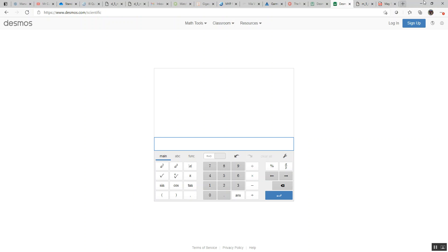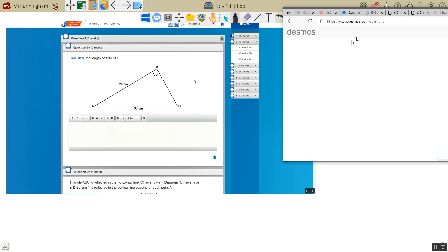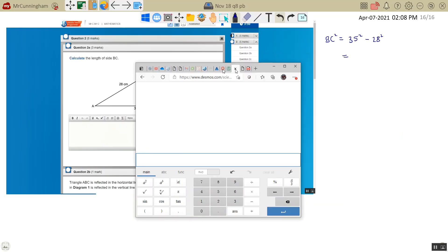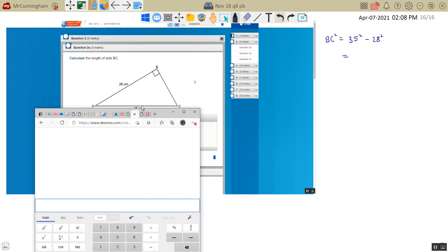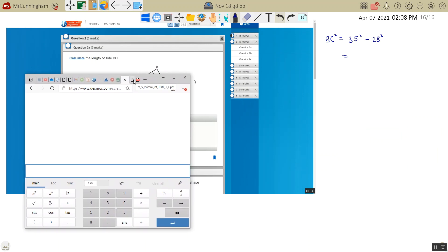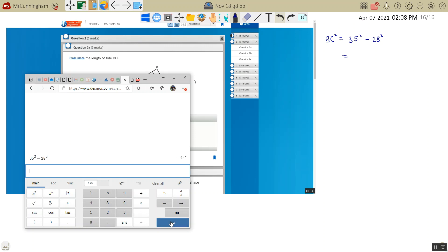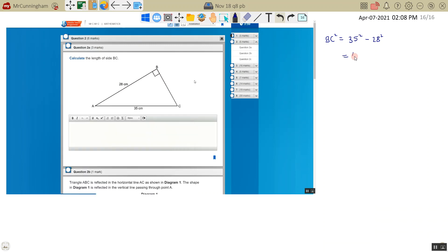We put this into our calculator. I'm using the Desmos calculator for this, because this is the one that you will have to use on the exam. They'll have it built-in, it's no longer the TI, going forward for 2021 anyway. So, 35 squared minus 28 squared equals 441, and then I need to take the square root of that.